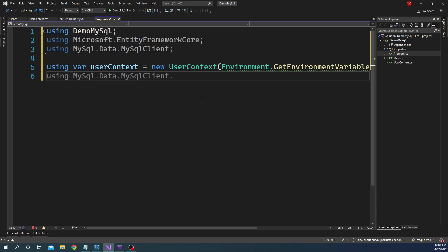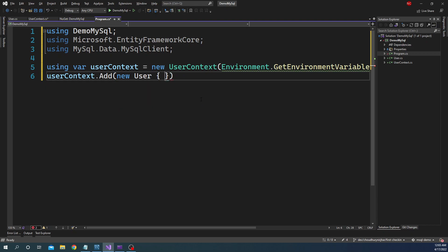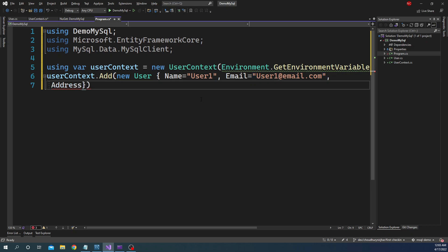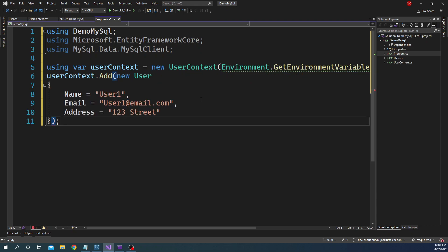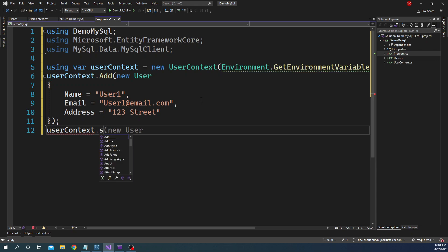You can either pick up connection string from environment variable or a secret provider or whatever other place you want. I used using here because the user context or the DbContext implements IDisposable. And then we can do userContext.Add and here we can say new user. And for the name, User1. Email, User1@email.com. And for the address, let's say 123 Street. And then finally I'm just going to say userContext.SaveChanges.